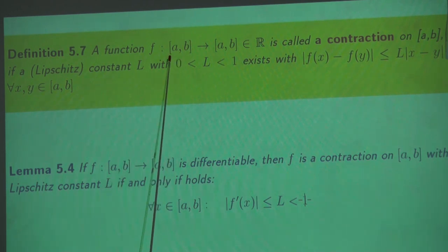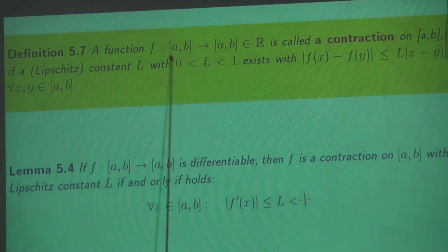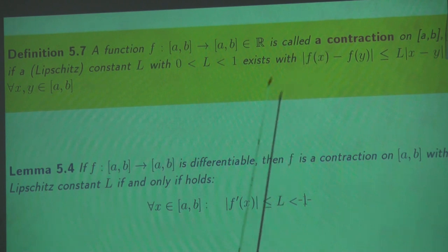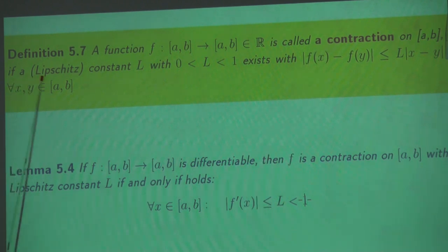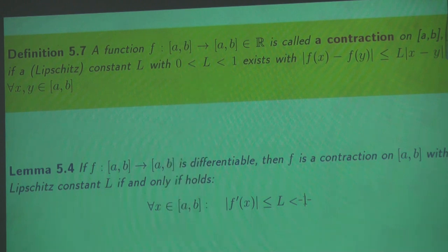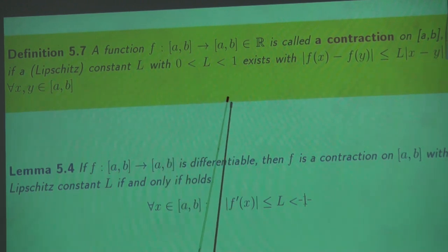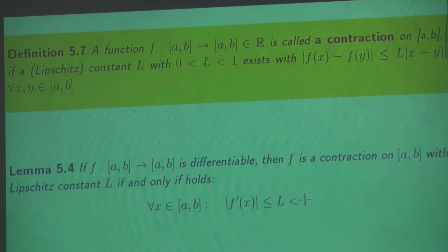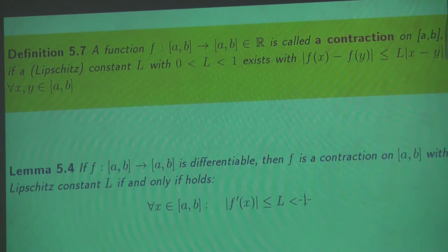We call a function f from an interval a, b onto the same interval a, b a contraction on the interval a, b if there is a Lipschitz constant L strictly between 0 and 1 — the margins are not allowed — such that for all x and y in the interval, the inequality holds. The function must map the interval a, b onto the interval a, b — that's very important, don't forget it.